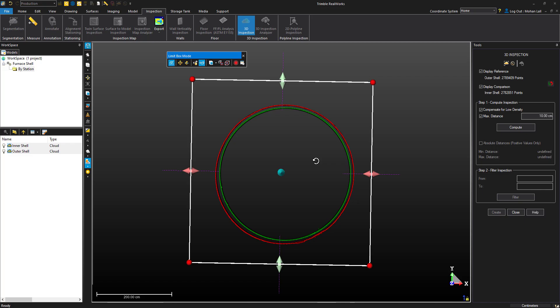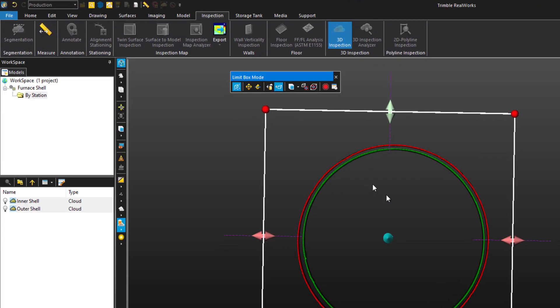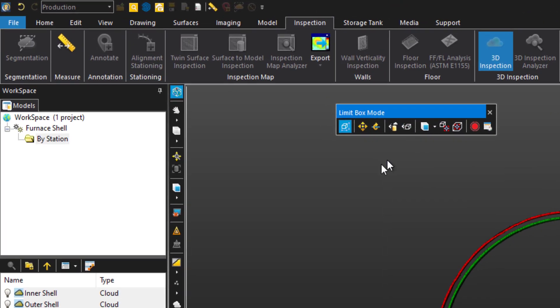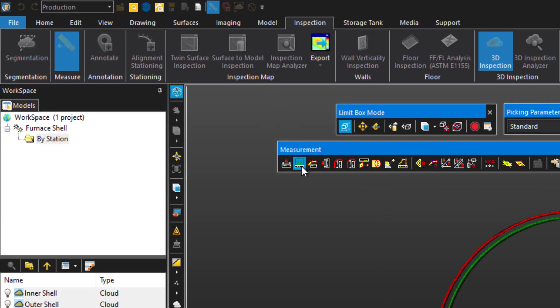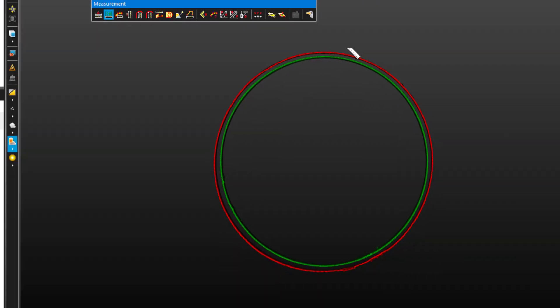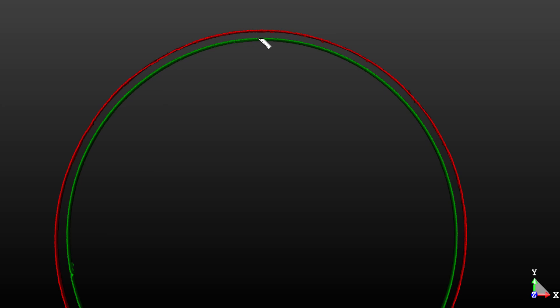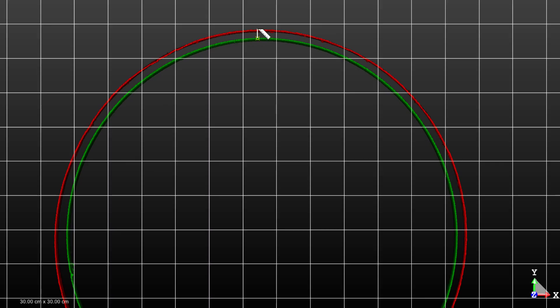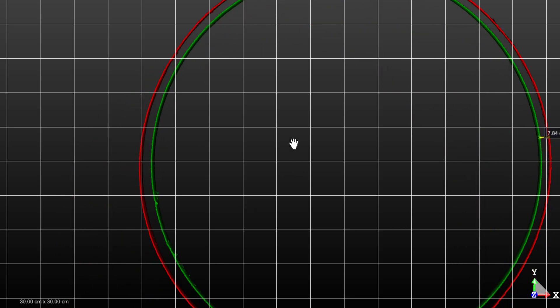We can hide the limit box controls to get them out of the way. Find the measurement tool and select the 2D measurement option. We'll take a few measurements around the circumference of the two shells. This will give us an idea of the average distance between the two layers.